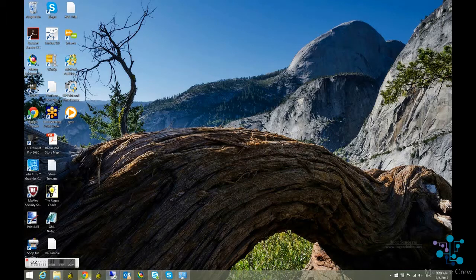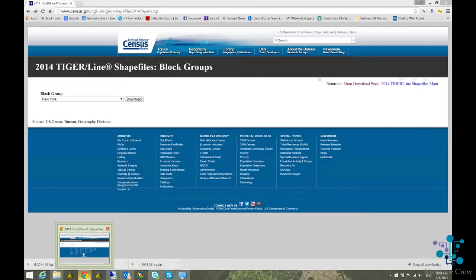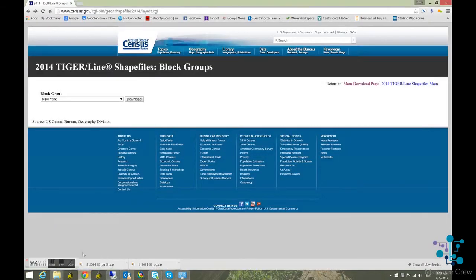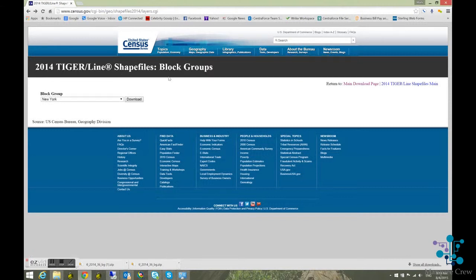We'll start by going to the TigerLine shapefiles inside of the census.gov website. Under Geography, Maps and Data, you can then select into the shapefiles and then you can select block groups. In this case, I've selected block group of New York and selected that for download.